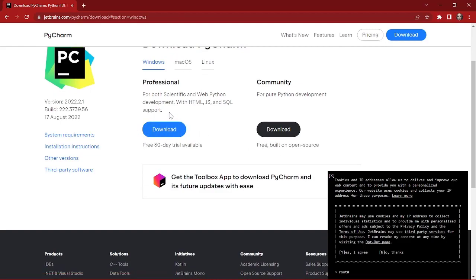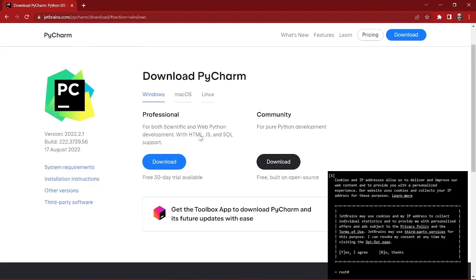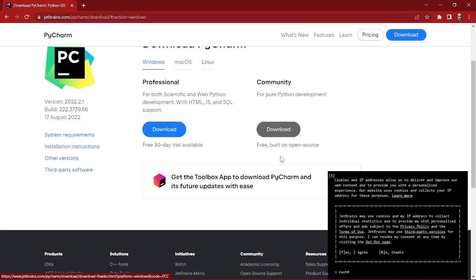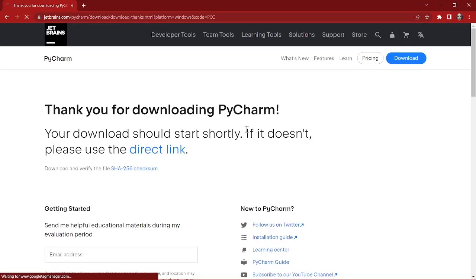As you can see, you can get 30 days of trial. Since we are just going to do some simple programs and write some simple code, we're going to install the Community edition first. So I'm going to download this Community edition.